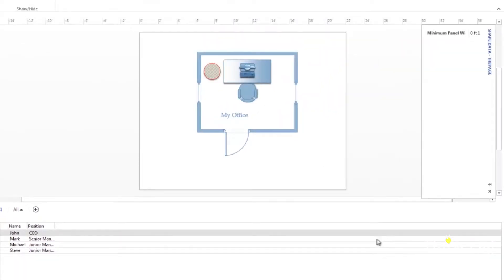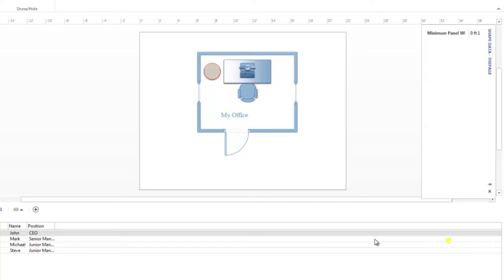Once you have data linked to an outside source, you need a way to refresh that data to reflect additions, subtractions or changes. The first step in doing this is to make the changes in the external data source, then saving those changes. Using this example, we would make changes to our Excel workbook.